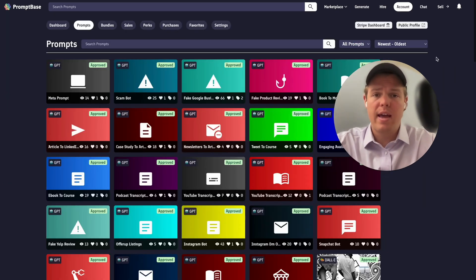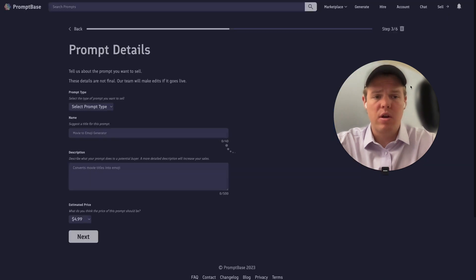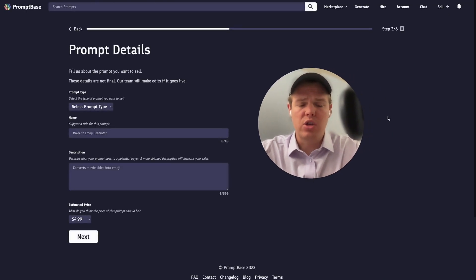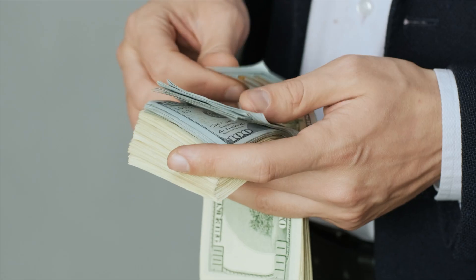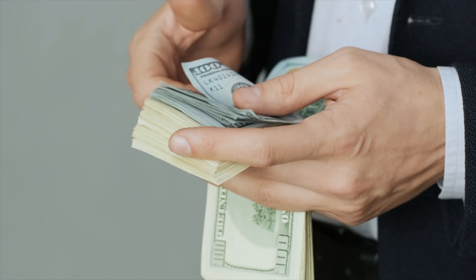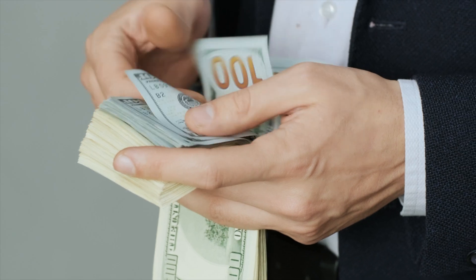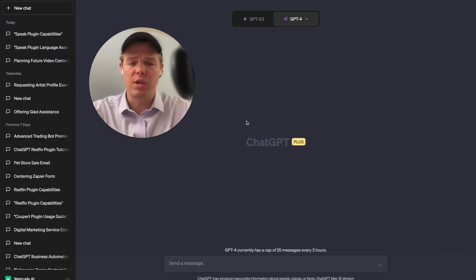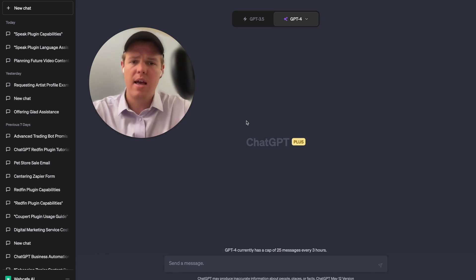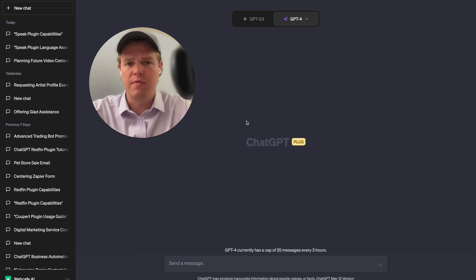From here, let's go ahead and list a prompt together. We're going to start building that GPT prompt I mentioned earlier — showing you how to leverage GPT to sell more GPT prompts or any other type of prompt. We're going to use GPT-4, as it's a more comprehensive way to generate effective prompts compared to GPT-3.5.